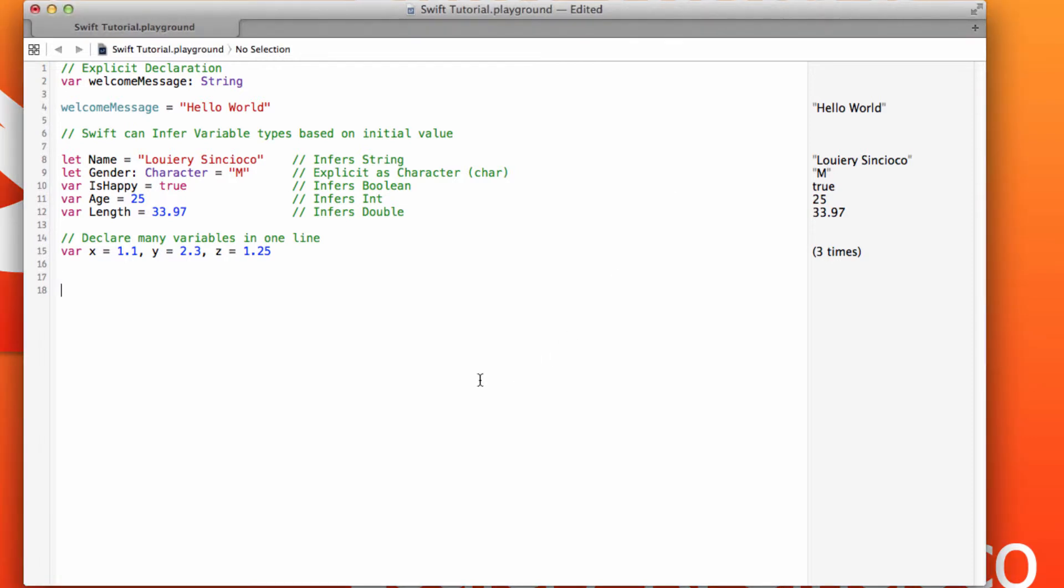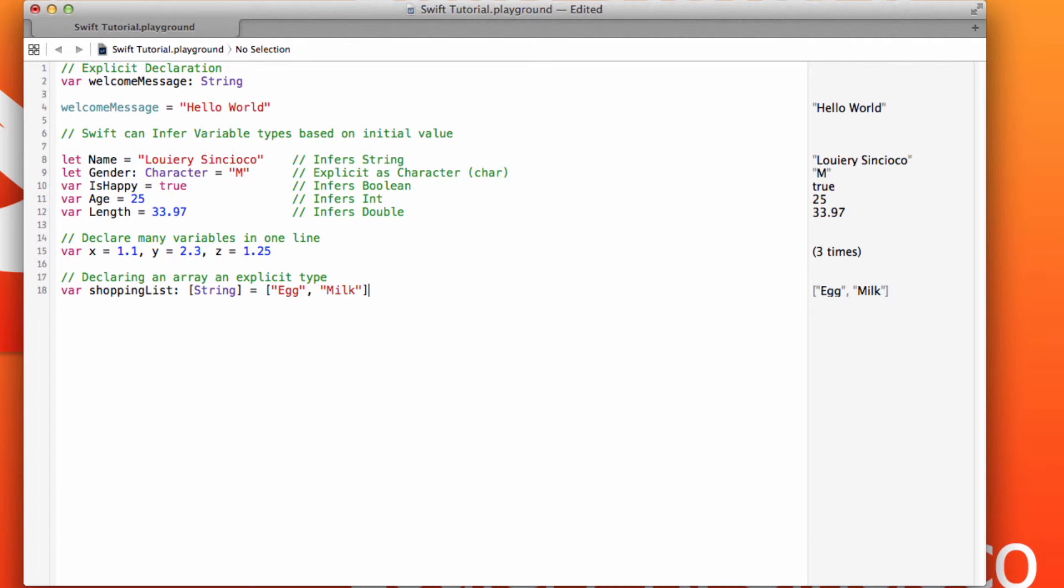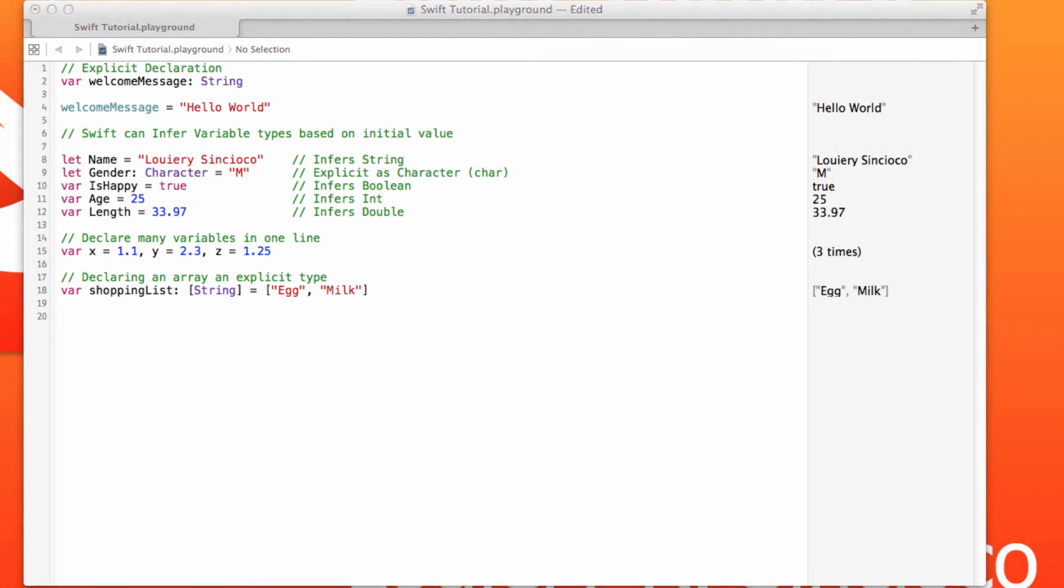This is one way to declare an array in Swift. This is a very simple array that only has two elements in it, egg and milk. Again, that's the longer version of declaring a variable.